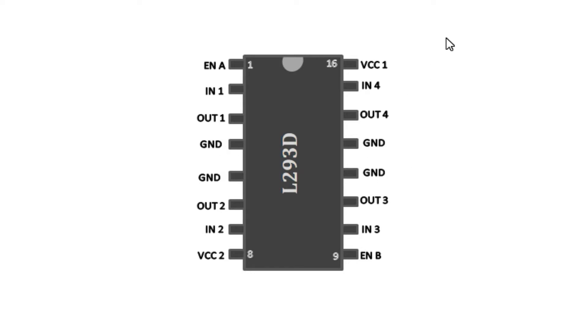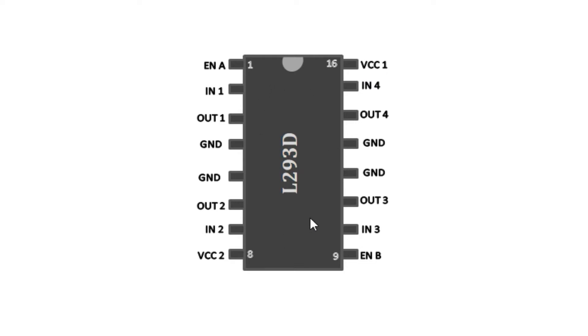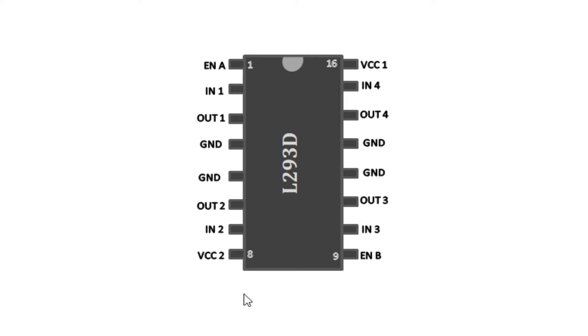This IC has two power supply pins. One I call VCC1. Usually this is connected to the same power supply as the microcontroller or is given 5 volts to control the internal circuits of the IC. Then VCC2 is for running the H-bridges for the motor. Usually it ranges from around 4.5 to 36 volts.